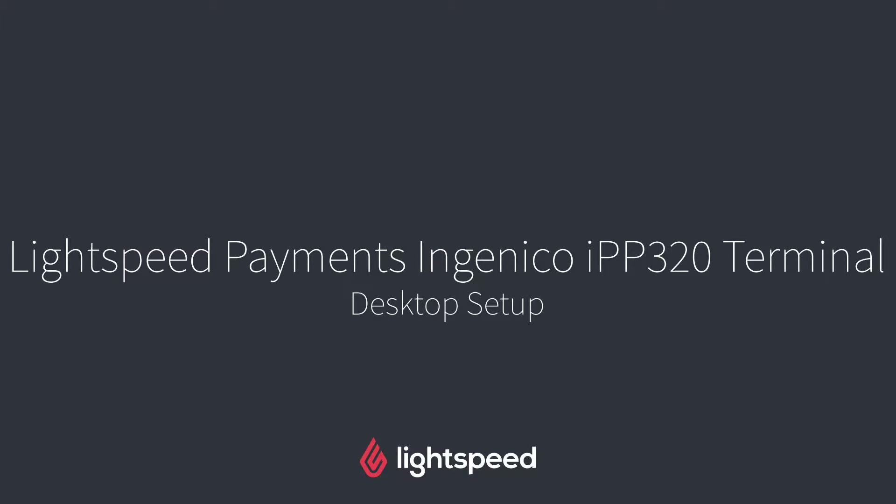Hi everyone, this is Jason from Lightspeed and in this video I'm going to show you how to set up Lightspeed Payments with the Ingenico IPP320 terminal on your computer.